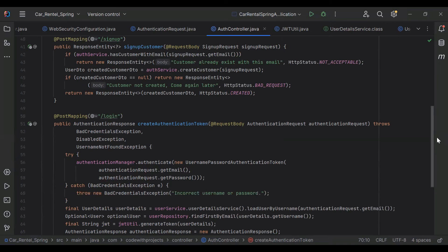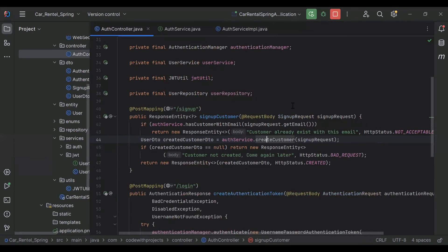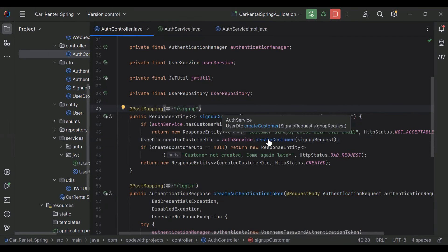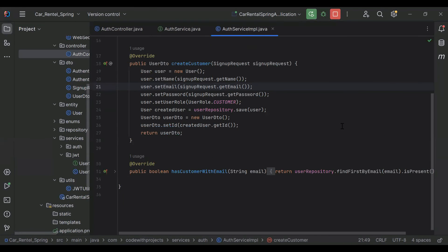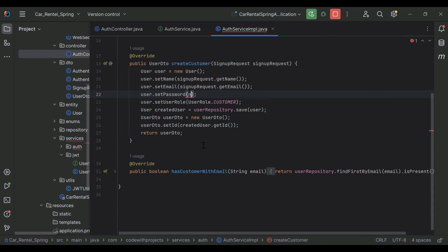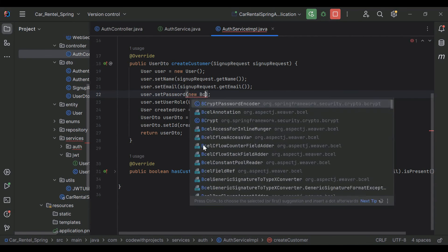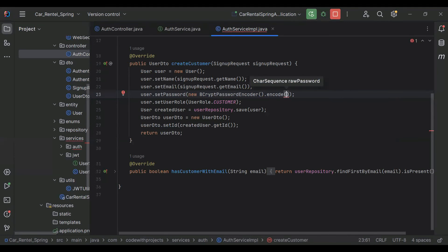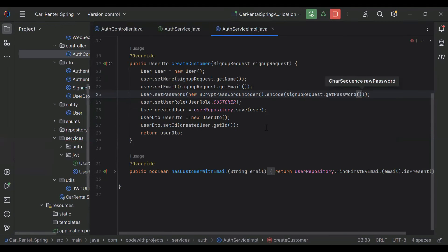I have copy-pasted all the code to generate the token as we covered this topic in detail — I've attached the video link in the description. Let's go to our UserService implementation and here we've been setting the password in plain text, so let me replace this with new BCryptPasswordEncoder().encode() and pass signupRequest.getPassword() as the argument.